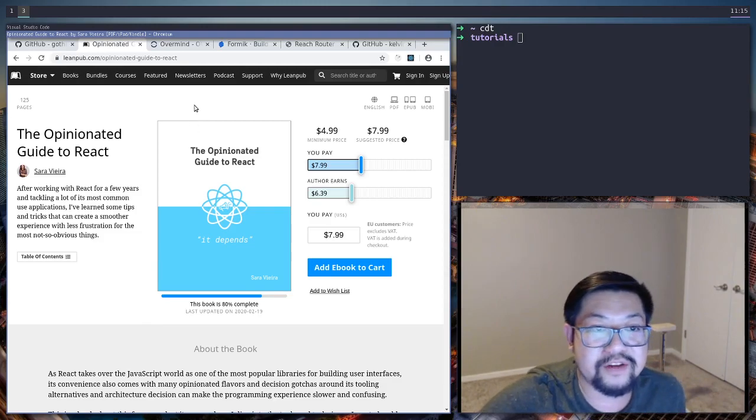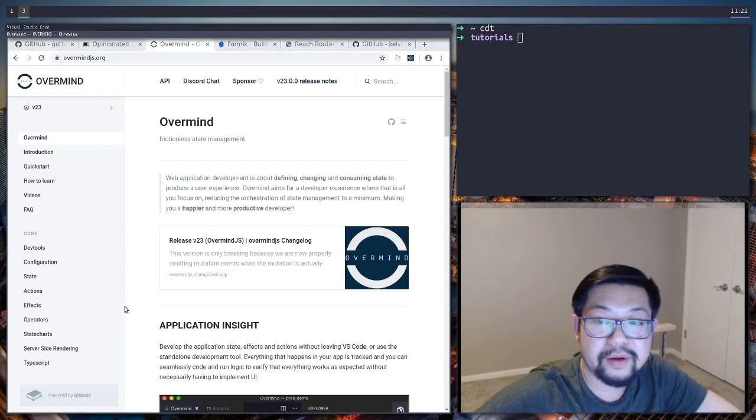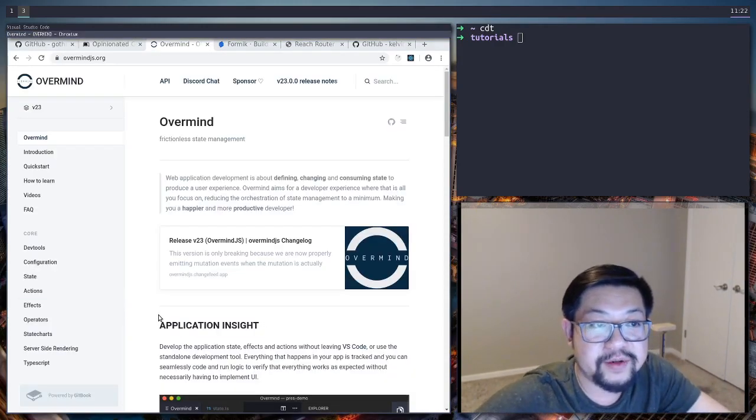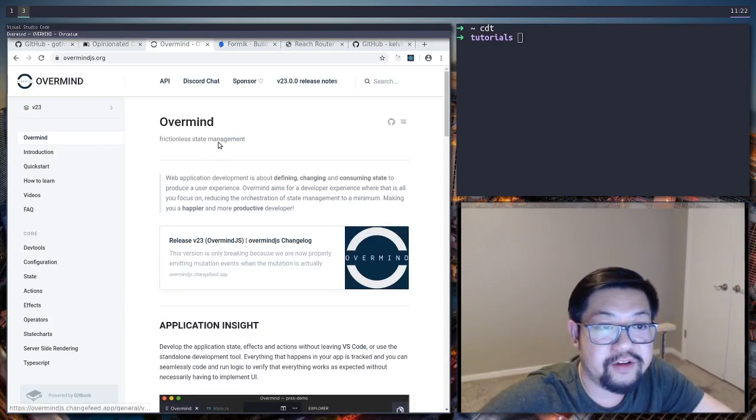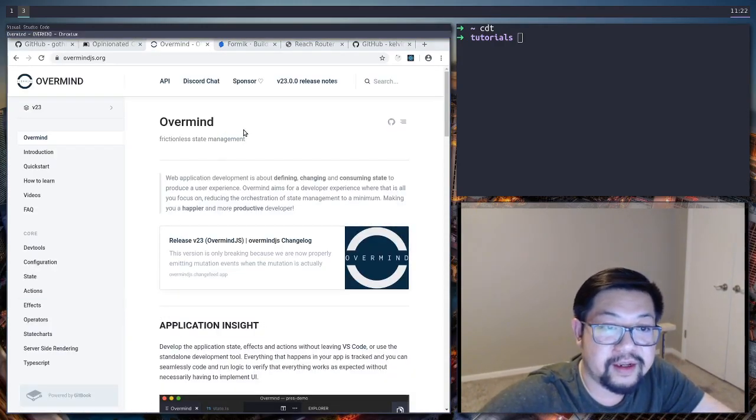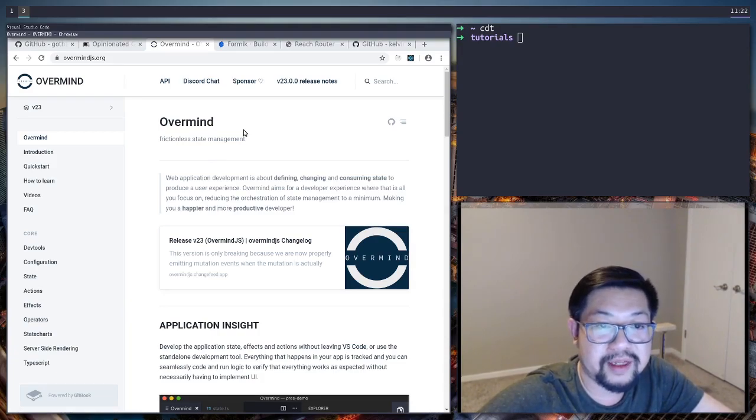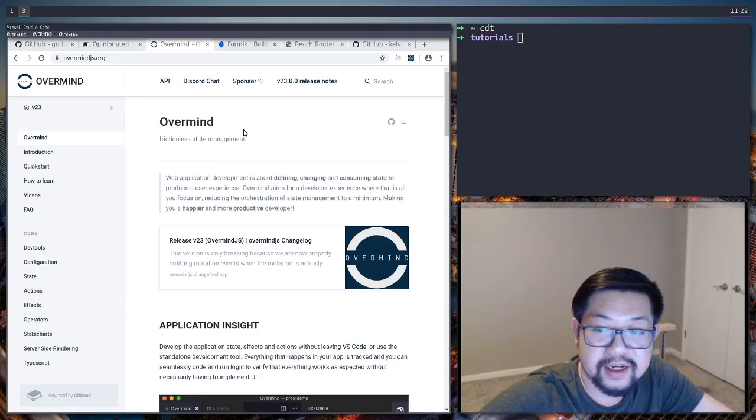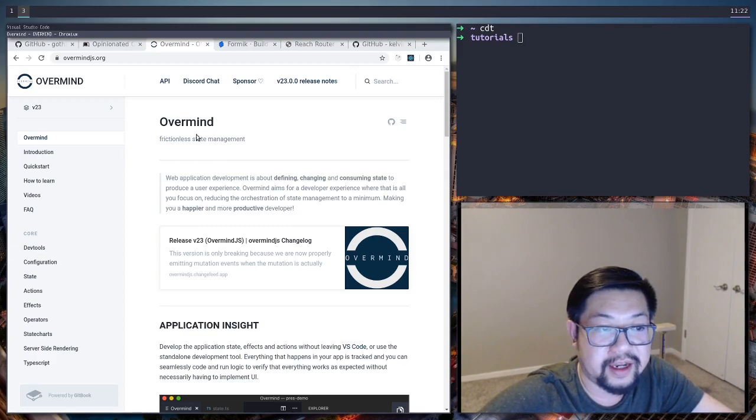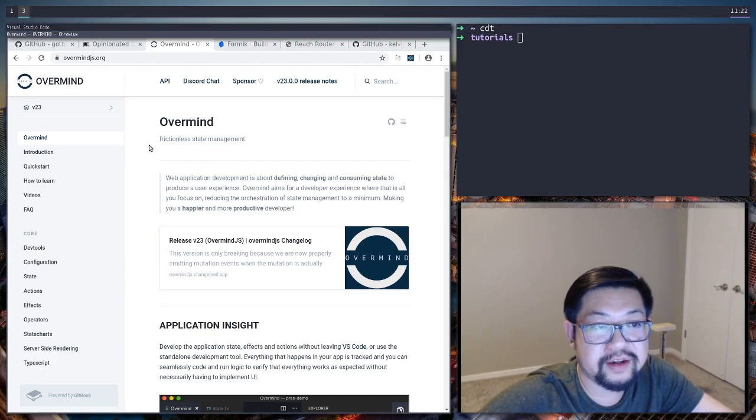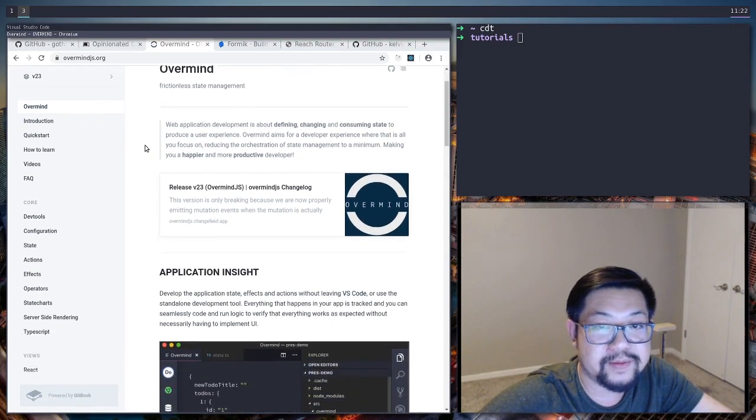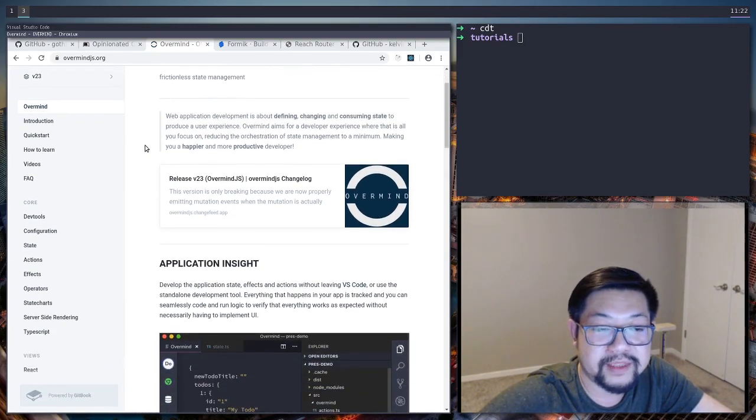Just a quick overview. For state management we're gonna be using Overmind. It's a library like Redux but they do a couple things differently and I do know that Overmind is much more TypeScript intensive.